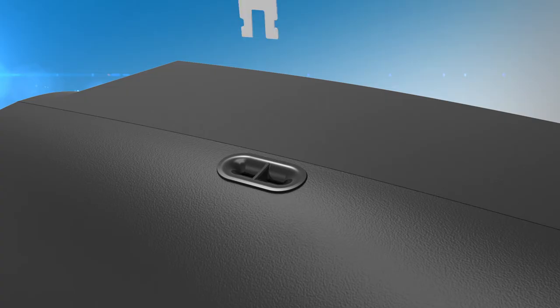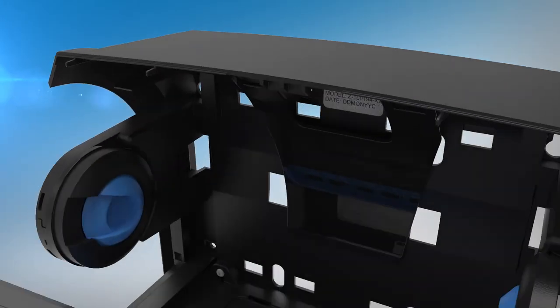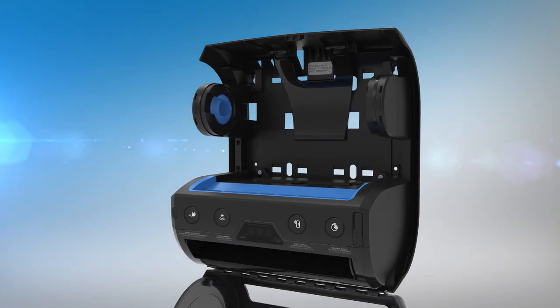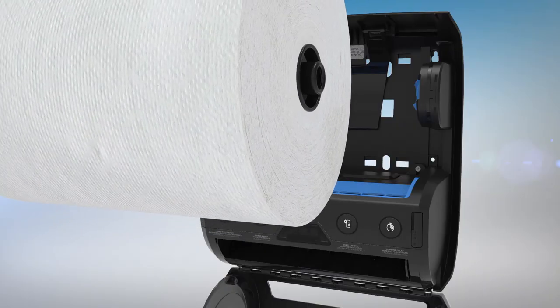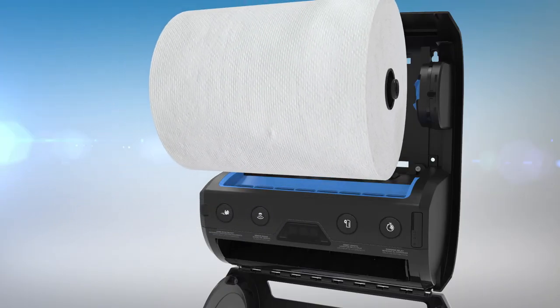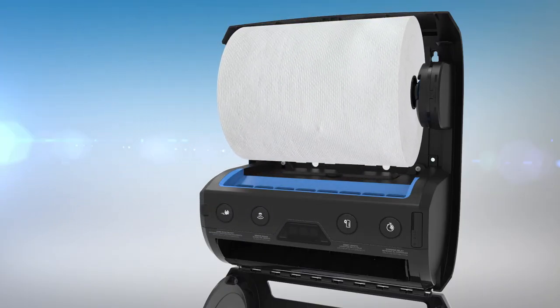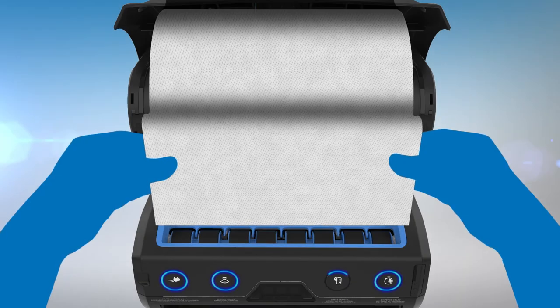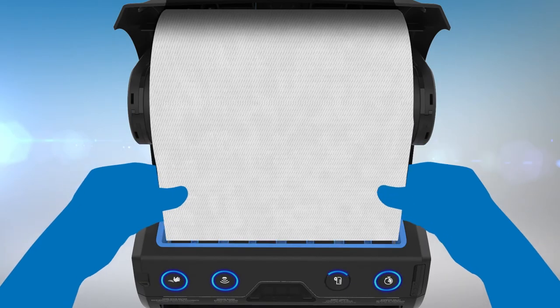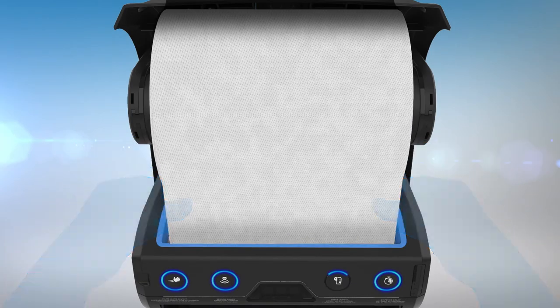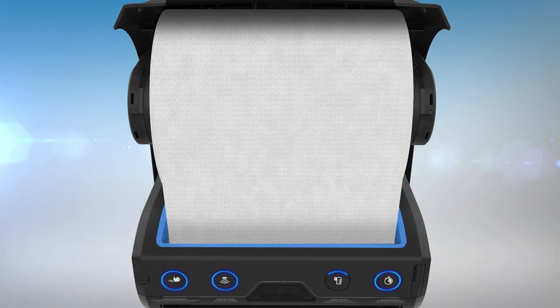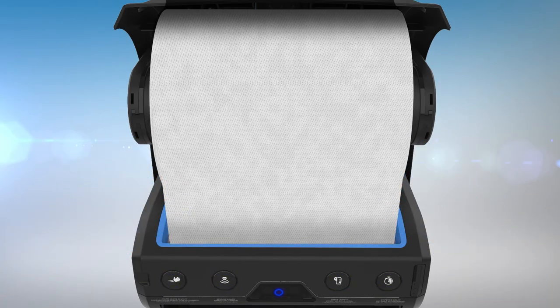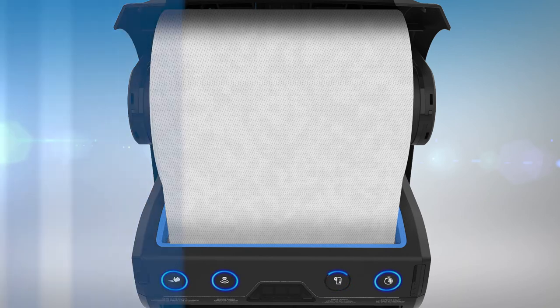To load a new towel roll into the dispenser, open the cover using the provided access key and insert the roll into the blue roll holders. Guide the end of the towel into the blue loading area. The rollers will automatically engage and finish loading the towel.